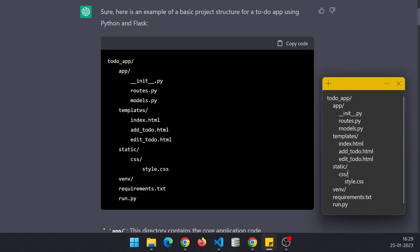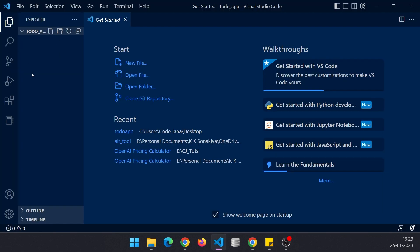Right now I have created a single folder to-do underscore app and opened it in VS Code. Now we are going to create the rest of our structure.